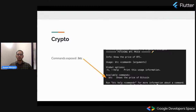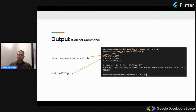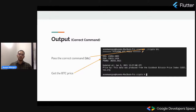We have exposed a command called SBDC. On the right-hand side, you can see our CLI shows the available commands, info for the CLI, and some options like help or usage. If the user types in the correct command, which is BTC, we process the command, fetch the price from the API, and show it to the user. The BTC price is shown in USD, EUR, and GBP.